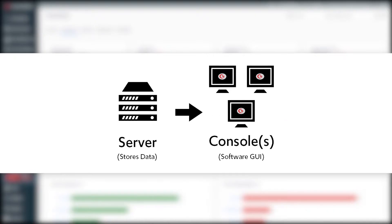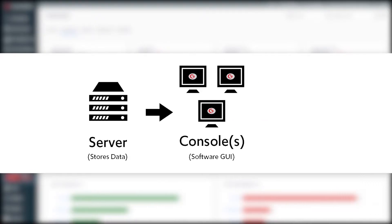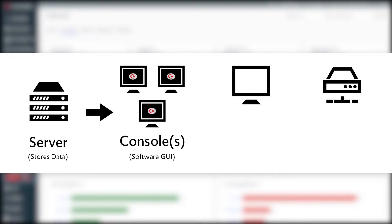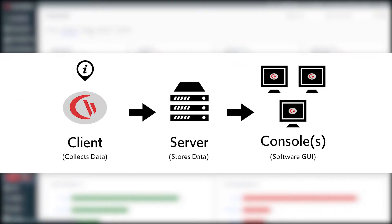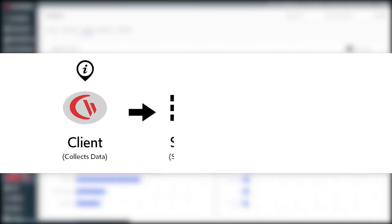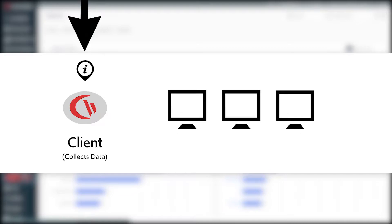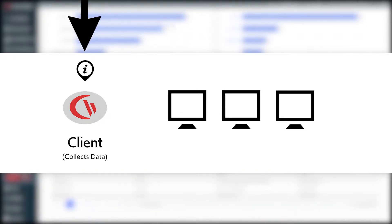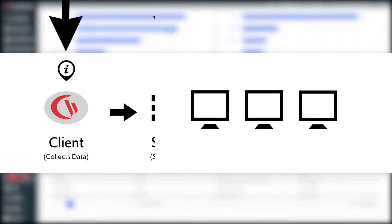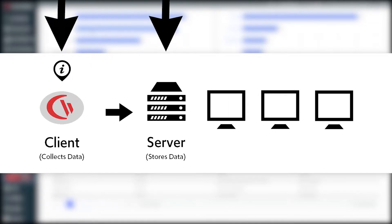The CurrentWare console is where you'll manage your security policies and review computer activity data of your remote workers. The CurrentWare console and server will be installed on a computer, server, or cloud-based virtual machine. After setup, you will install the CurrentWare client on each computer you'd like to monitor. To manage client computers when taken off-site, you'll need to connect the CurrentWare clients to the server through port forwarding or a VPN.